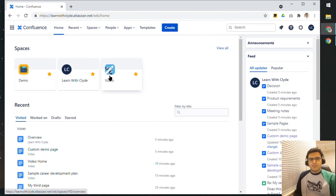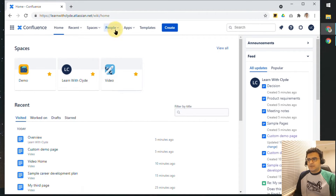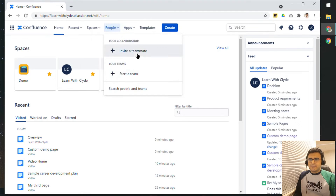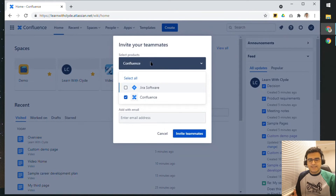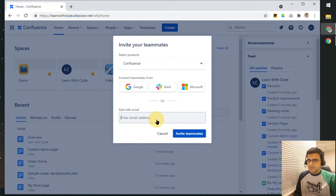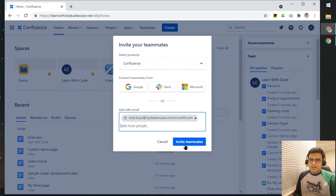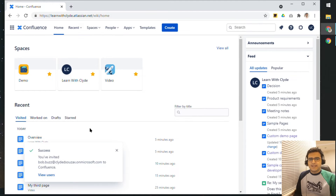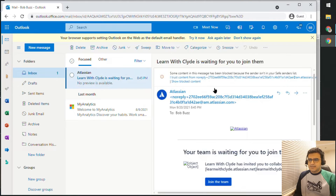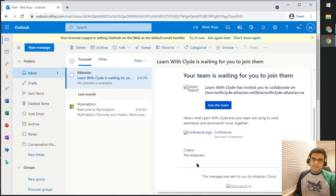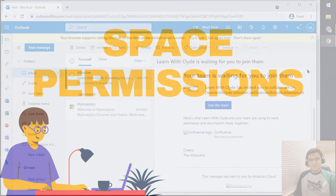Now let's take a look at how you might go about adding a new user to your Confluence space. You would click on People and then Invite a Teammate. Click on Confluence because that is the access you want to give this person, and add the email address. Click on Invite Teammate and that will invite the person — they'll get an email saying somebody has invited them to join the team, and all they need to do is click the join button.